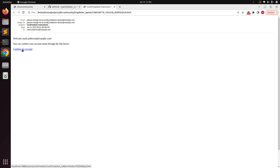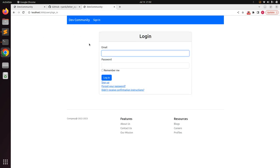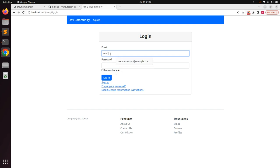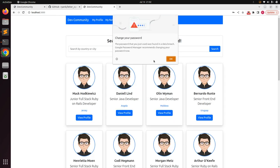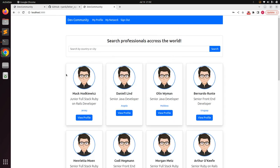When you click on the 'Confirm My Account' link, it will redirect you to the sign-in page. Then provide the user's email — mark.enderson@example.com — and the password. When you log in with this user it will show the root page of the application.